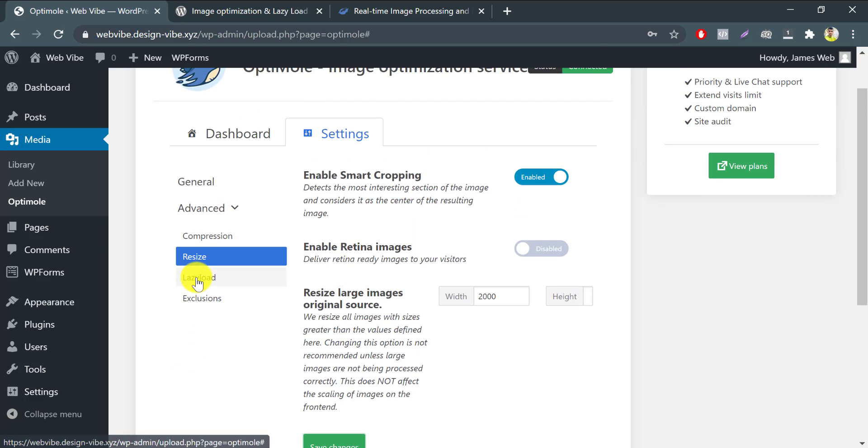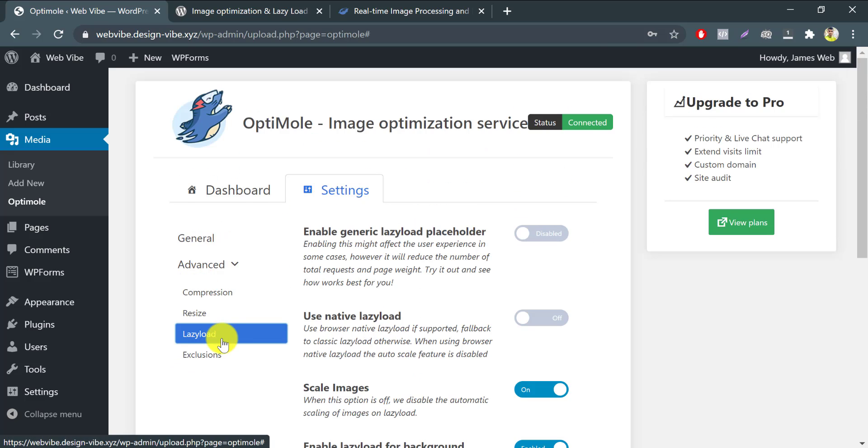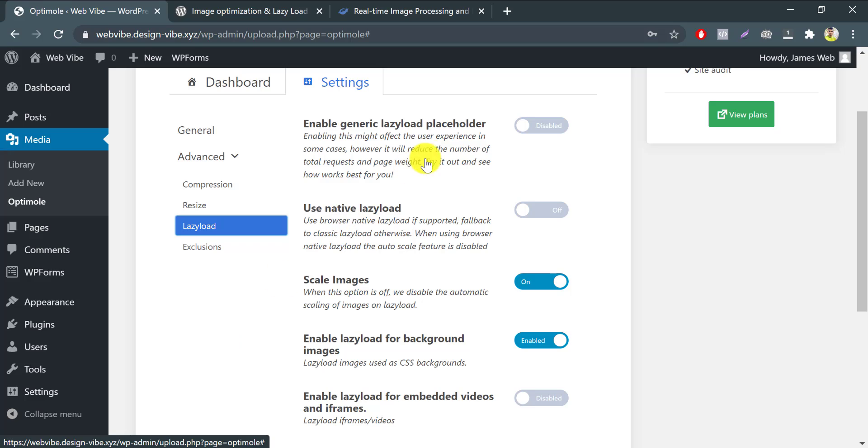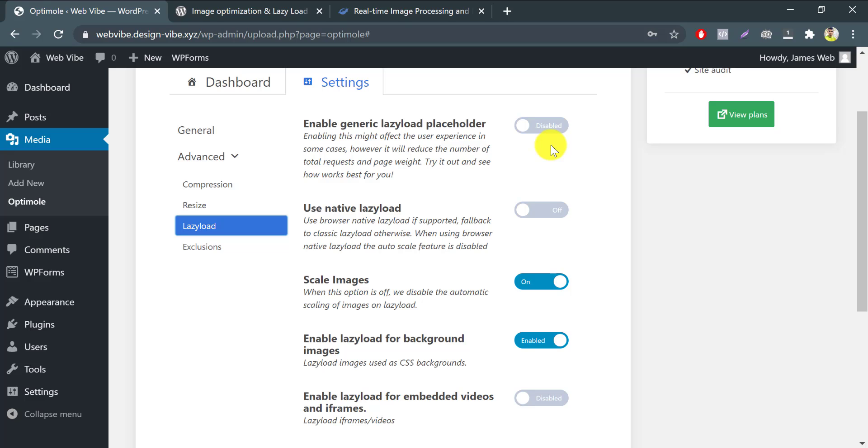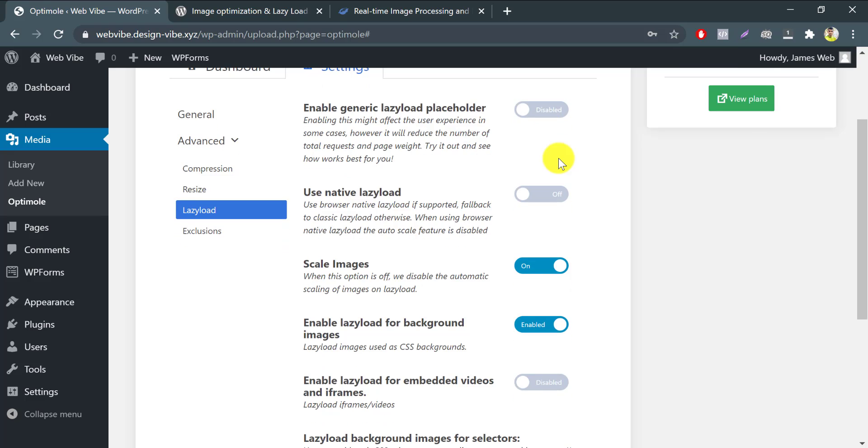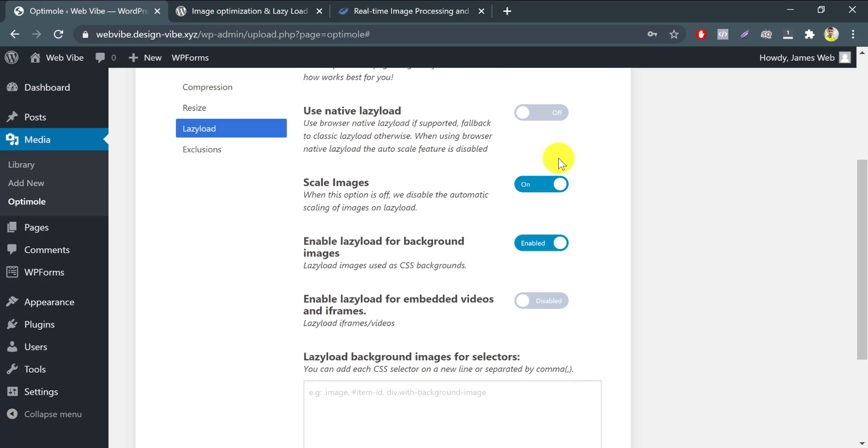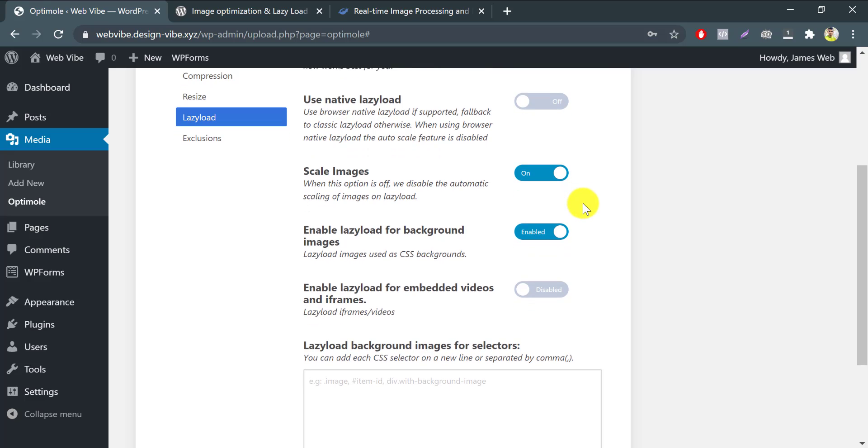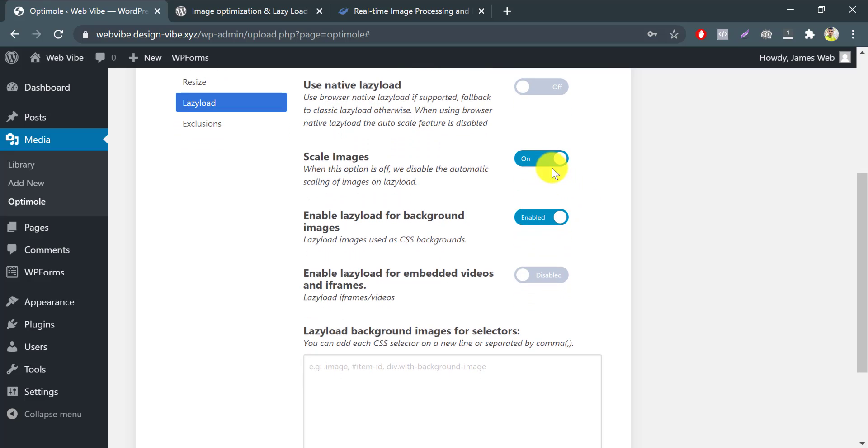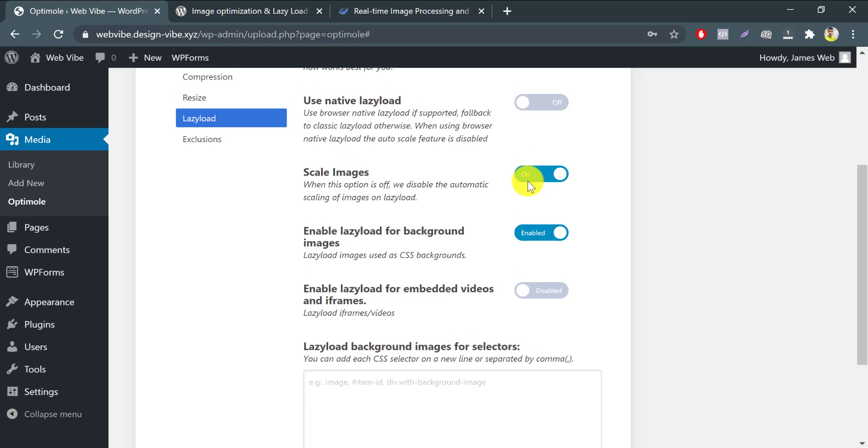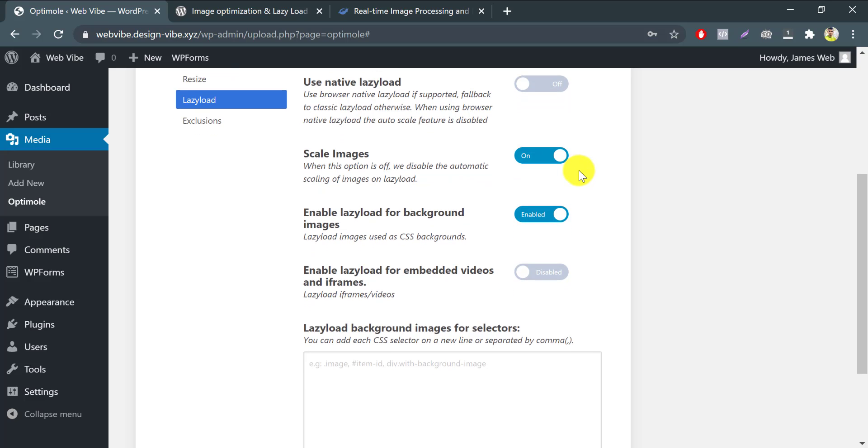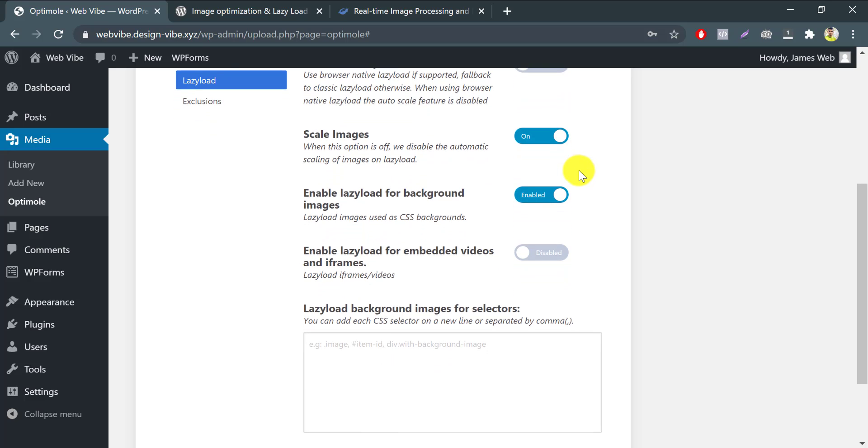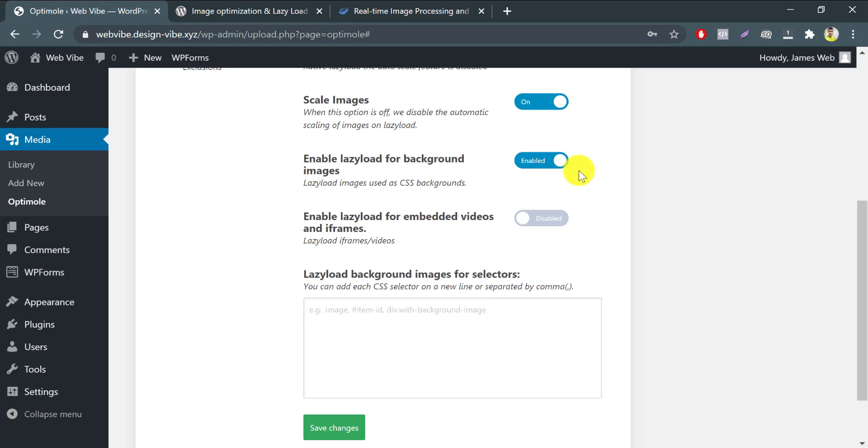Now, jump into lazy load. Enable generic lazy load placeholder. Here I am not enabling generic lazy load placeholder, but I recommend to enable it for a better experience. For my test site, I am not enabling this. I don't like native lazy load. That's why I am escaping now. Scale image is almost the same thing as resize image. You must enable this to get the best output from Optimole. Enable lazy load for background images and I enable iframes too.